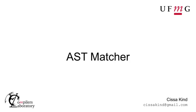Hi, I'm Cissa. In this video, I'm going to talk about ASTMatchers and show how to make use of it with libtooling. If you don't know anything about Clang AST with libtooling, there are some other videos in this playlist that will cover the basics we need.